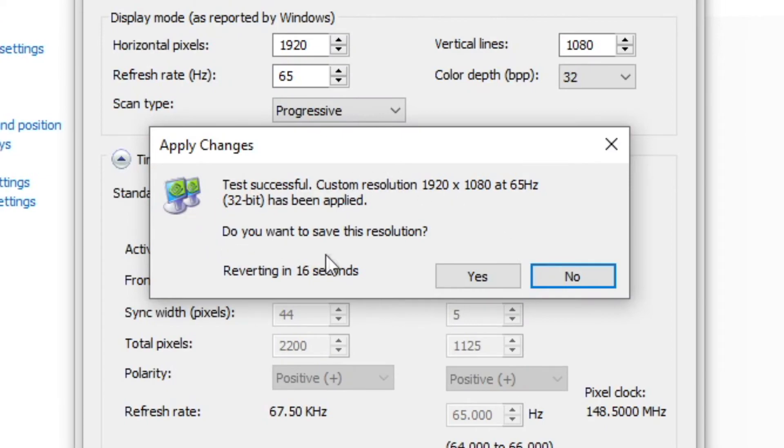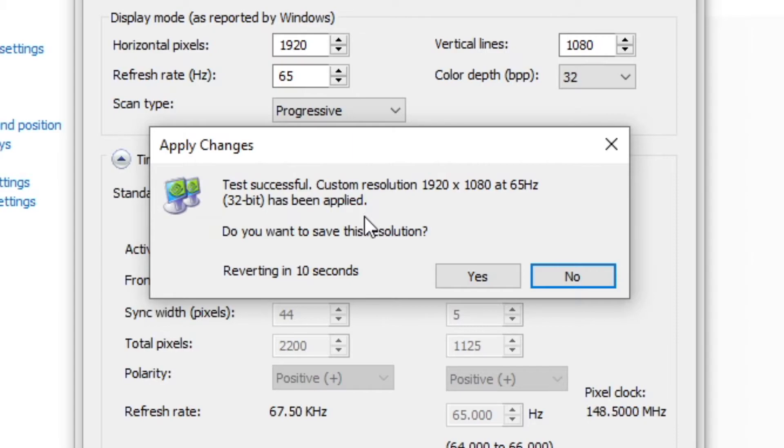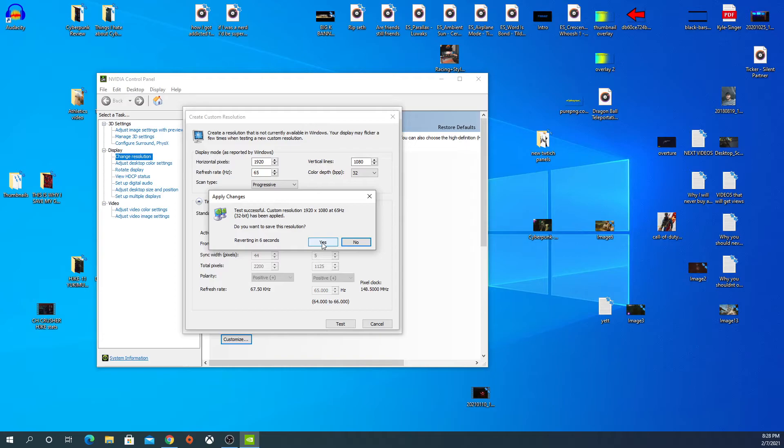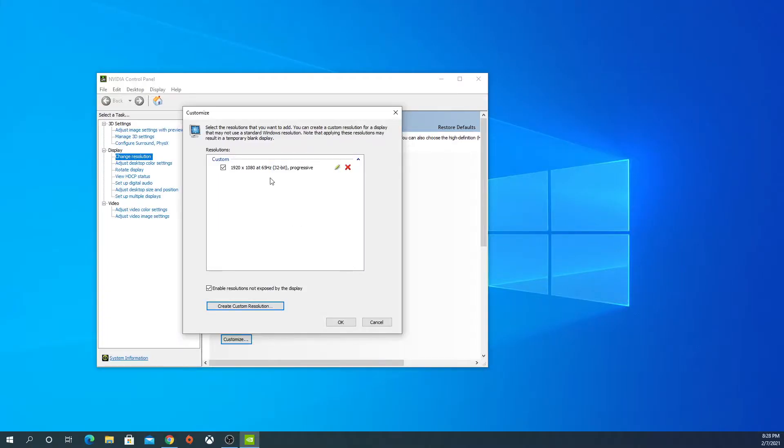If it works, it says your custom resolution has been applied. Now your monitor is working at 65 Hz. We're going to click Yes. Everything is going to go black again. Okay, cool. Now we have that resolution in there.